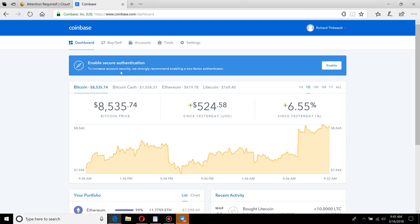Before I get into the actual how-to, one thing to keep in mind is that what you use for Bitcoin and all cryptocurrencies are called wallets. You'll have an individual wallet ID for every single coin that you own. So if you have Bitcoin and Ethereum or Bitcoin and Litecoin, each of those will have its own separate wallet and its own separate wallet address.